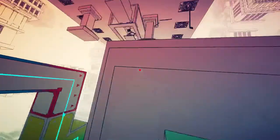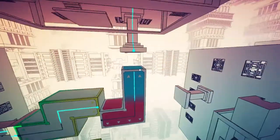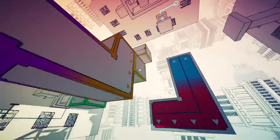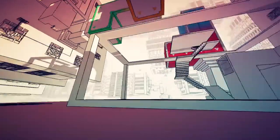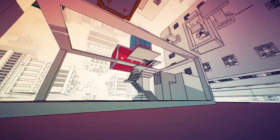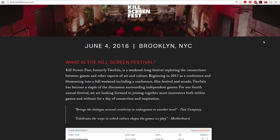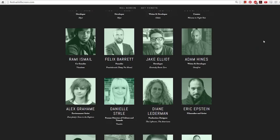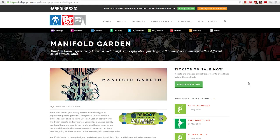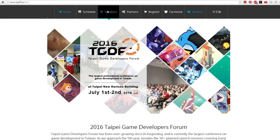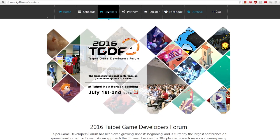In other news, I've submitted Manifold Garden to IndieCade. I didn't get in the last few years, but hopefully third time's a charm. Next month will also be incredibly busy for me with a lot of traveling. At the beginning of June I will be speaking at Killscreen Festival in New York. About a week later, I will be heading to E3 where Sony will be showing Manifold Garden in the PlayStation 4 area. From LA, I will be taking a red-eye flight to Indianapolis for Indie PopCon to show the game there. Then finally, in July, I will be traveling to Taiwan where I'll be speaking at the Taipei Game Developers Forum.